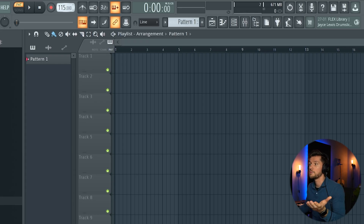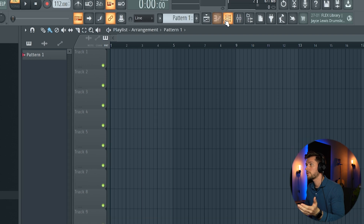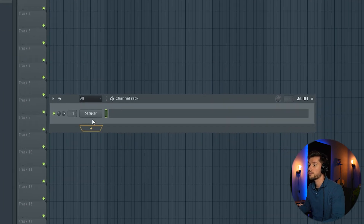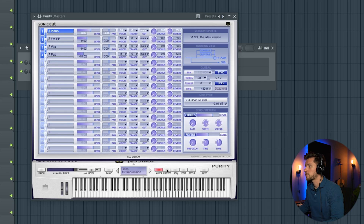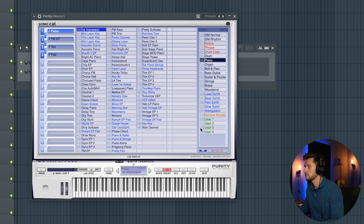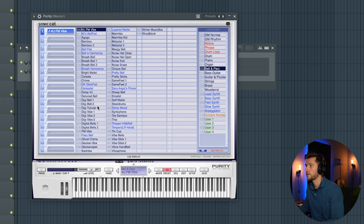I'm going to try to add some original elements. For this beat I'm going to adjust the BPM to 112 and I'm going to start off with Purity. I'm going to select Presets, Bell and Perk. I'm going to use this Vibraphone.